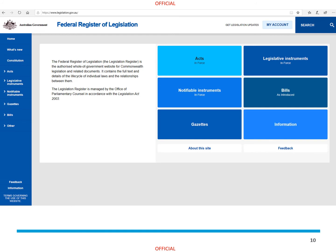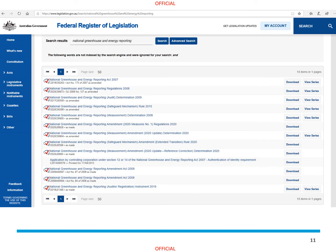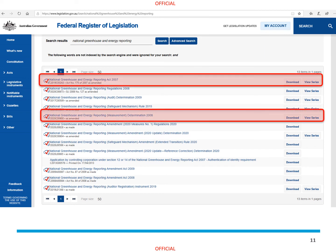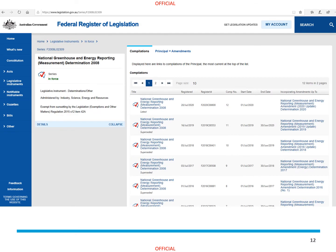The NGER Act and all associated legislative instruments are available for you to access online. To locate them, head to www.legislation.gov.au. Navigate to the search bar on the top right-hand corner of the homepage and search National Greenhouse and Energy Reporting. Once you have located the relevant piece of legislation, select View Series from the right-hand side to view all compilations of that piece of legislation. The NGER determination is updated each year. It is really important that you make sure that you are using the compilation that applies to the year you are reporting for.